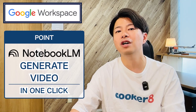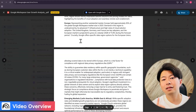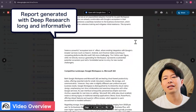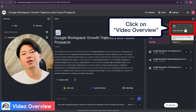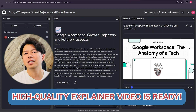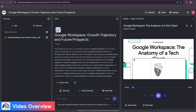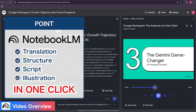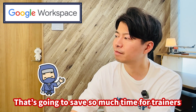The first and most mind-blowing feature is that Notebook LM can now automatically generate a video from your document. Let's do it live. I have here a pretty dense report I created with deep research about Google Workspace. I'll upload it and click video overview, and in about five to six minutes, it will create a high-quality explainer video in English based on this content. The AI handles the translation, the structure, the script, and even generates relevant illustrations for the slides.